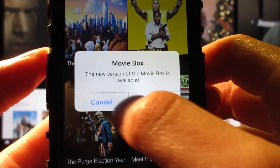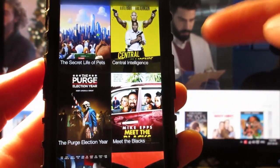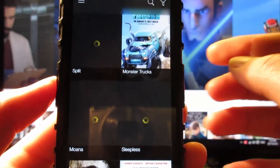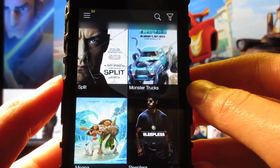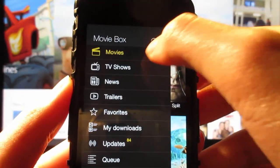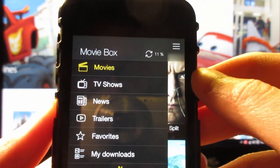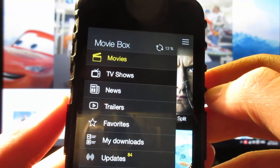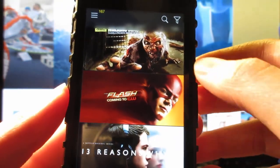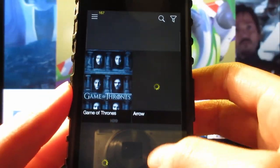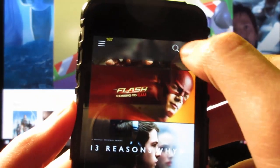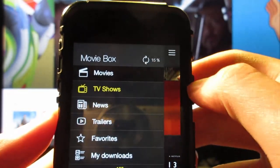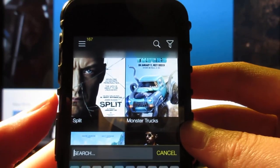Simply open Movibox. If it asks you for an update, tap on cancel — don't click on update. As you can see we got the Movibox app working on the iOS device, with covers of movies loading. Click on a title and wait until it gets to a hundred percent before watching a movie or TV show. If you go to TV shows you'll see shows like Walking Dead, The Flash, and much more. There's also a search bar where you can search for a TV show.